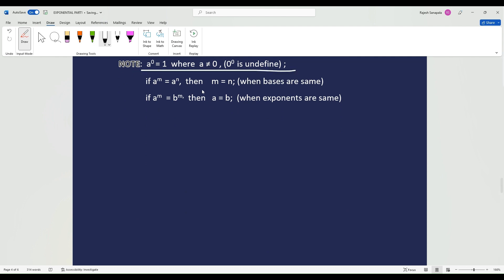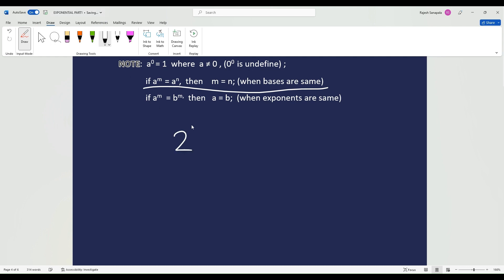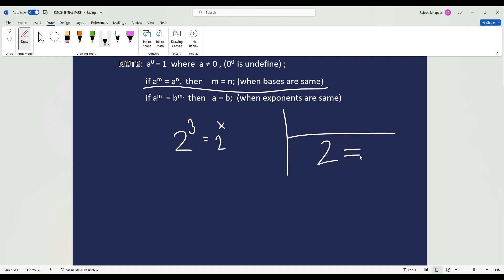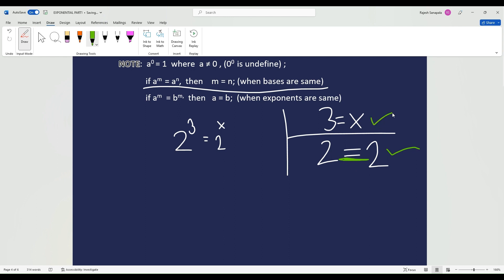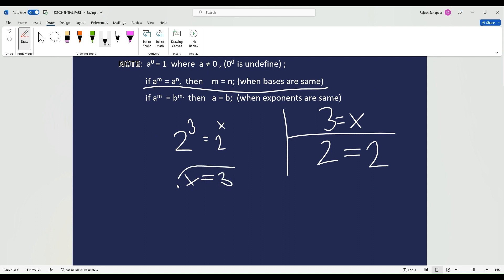0 to the exponent of 0 is going to be undefined. Also, if the bases are the same, the exponents are going to be equal. So if I gave 2 to the exponent of 3 equals 2 to the exponent of x, I like to make a little chart: 2 equals 2, 3 equals x. Since the bases are the same, the exponents have to be the same as well. So x equals 3. That's our answer.